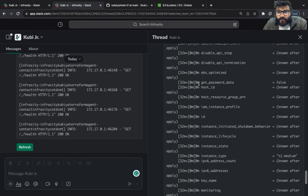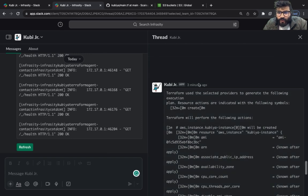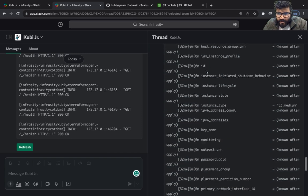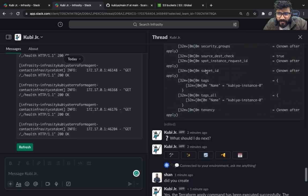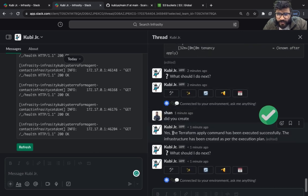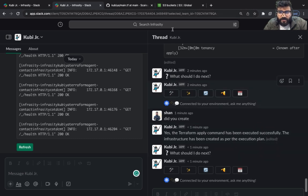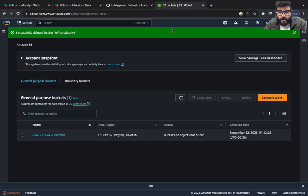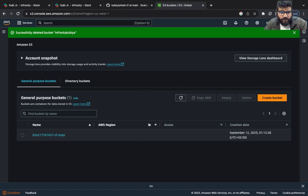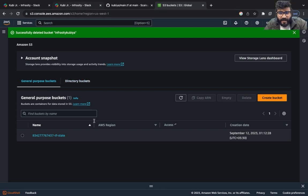Looks like the infrastructure has been applied successfully. As you can see it has created the S3 bucket and the EC2 instance and you got a confirmation as well. The Terraform apply command has been executed successfully, the infrastructure has been created. If you go to your AWS console you can start refreshing and see if you have got your buckets and everything created or not. As you can see we've got the necessary bucket.